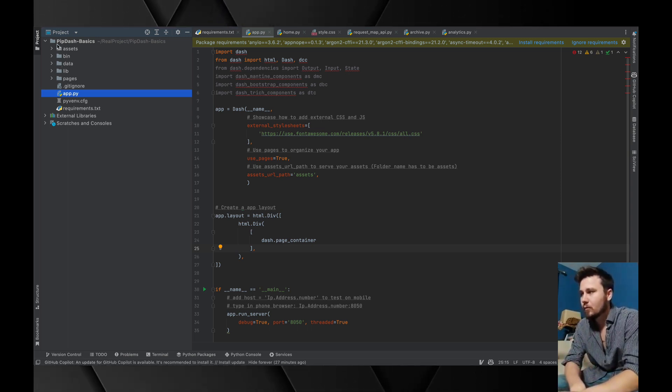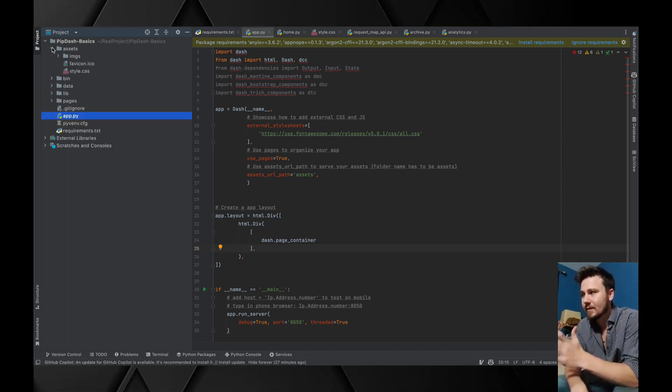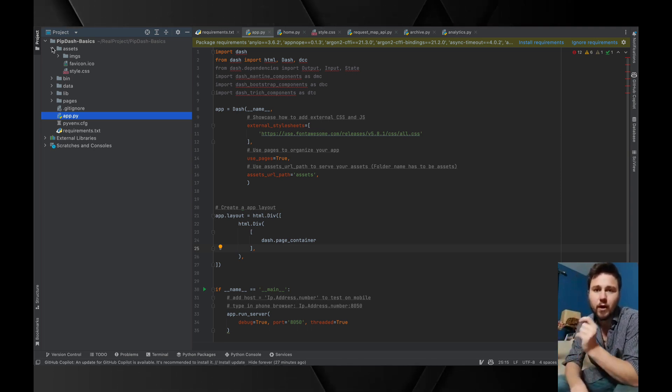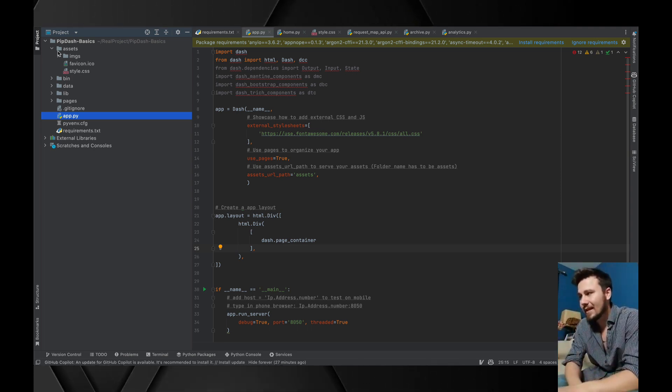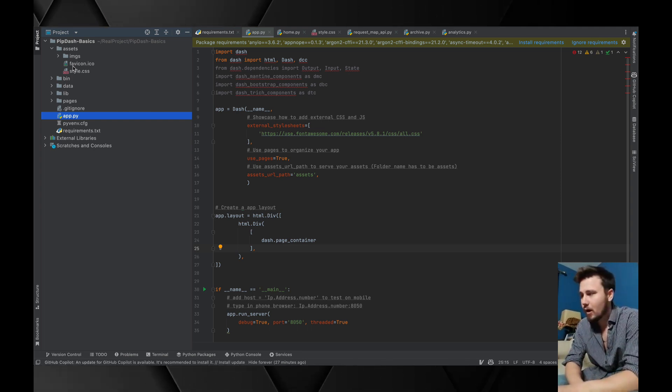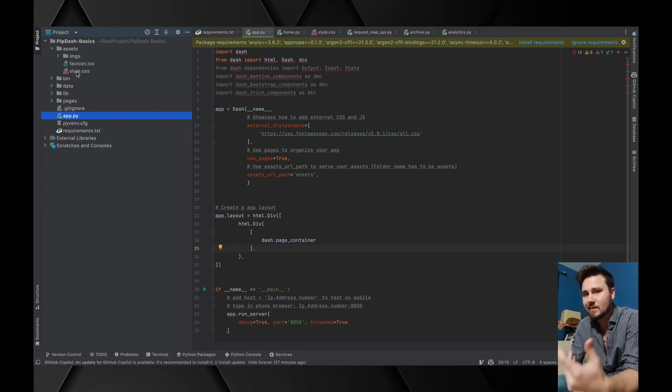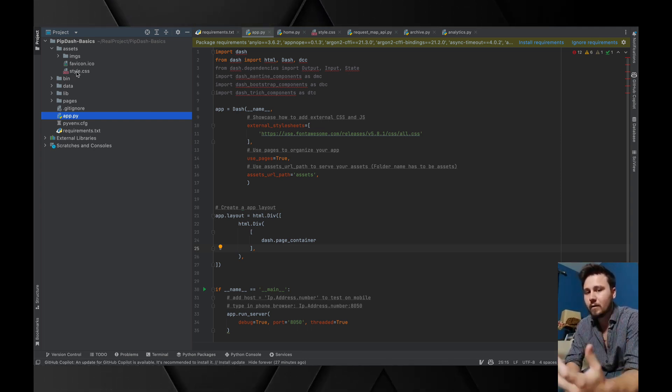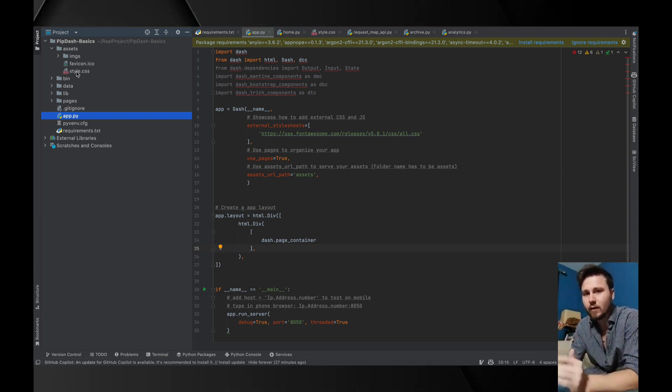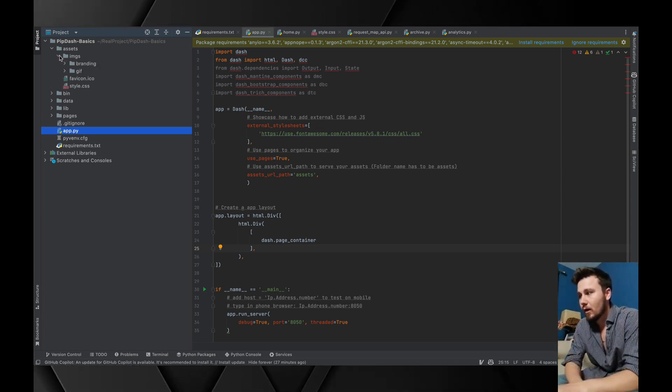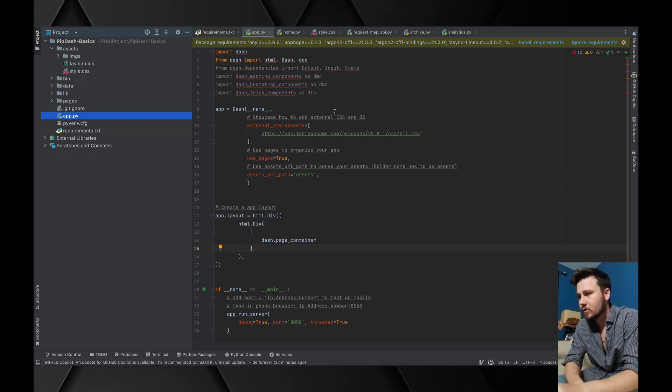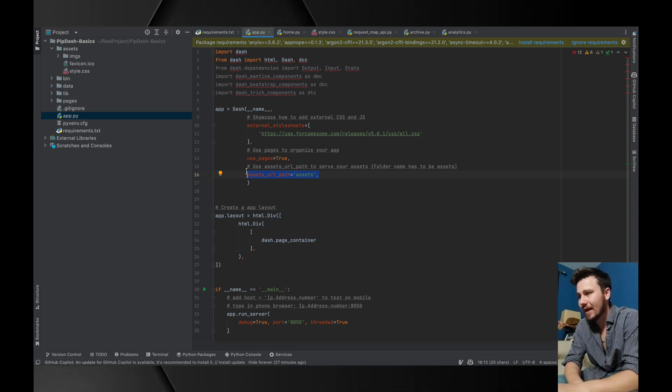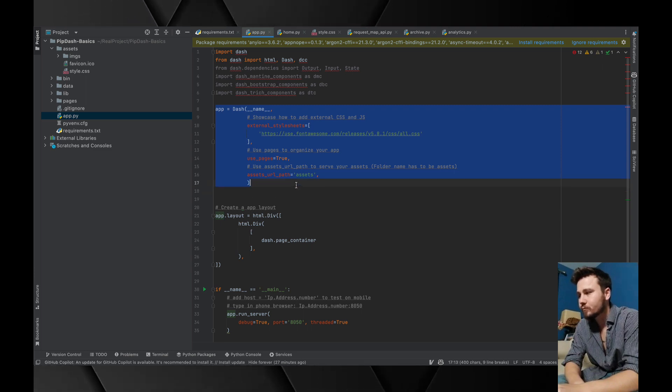The other thing that I want to bring your attention to is assets. Assets is another folder that has to be labeled correctly. Other than styles.css that's going to override the overall styling of your application, anything underneath that is fair game. You can link to those directly through your asset URL path.